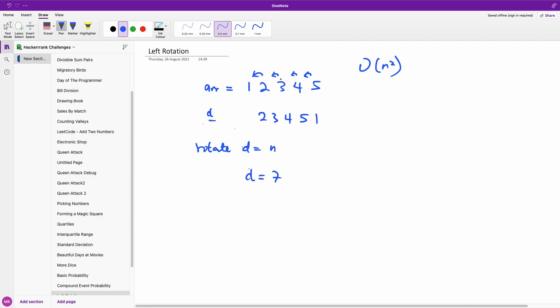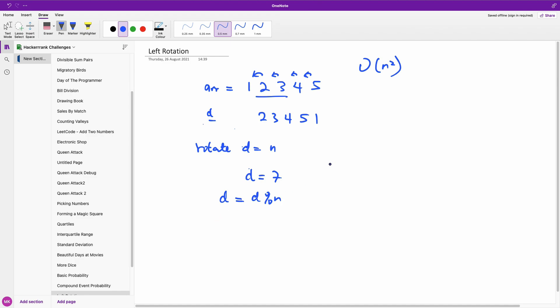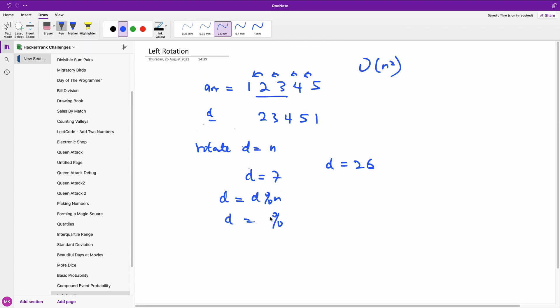So it means that we can actually reduce d to d mod n. So if you have d to be let's say even 25 or 26, you can reduce it to 26 mod 5 which is going to be 1. So in this case you're only going to rotate this array once, one time.